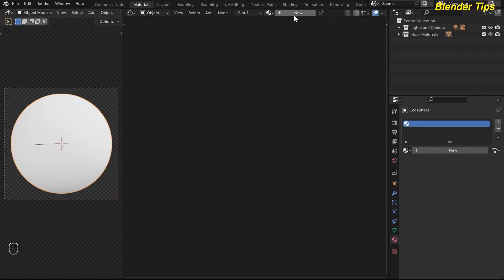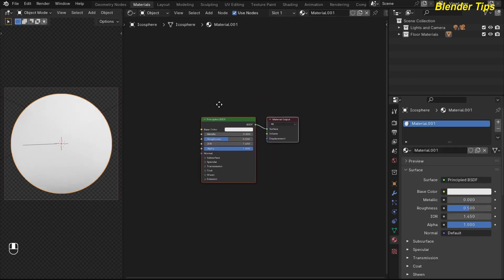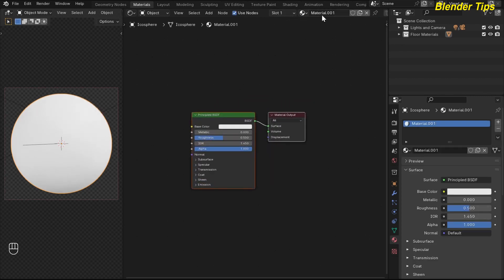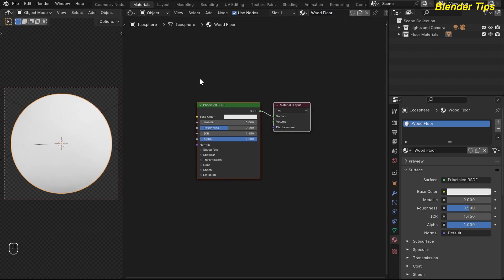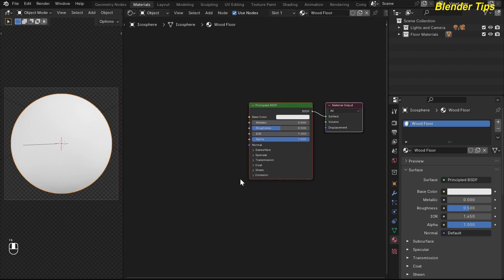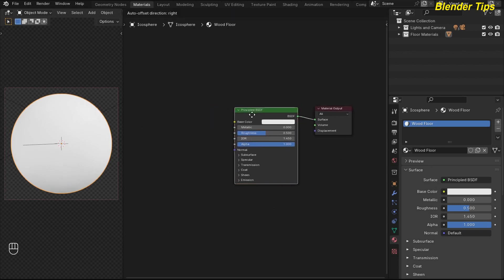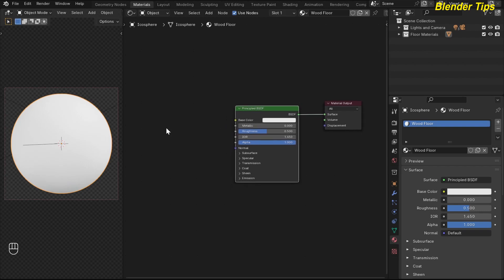By pressing the New button you can create a new node, and here I rename this node as 'wood floor'.